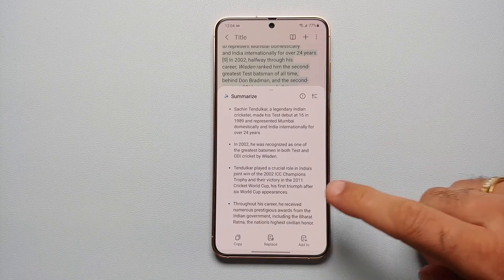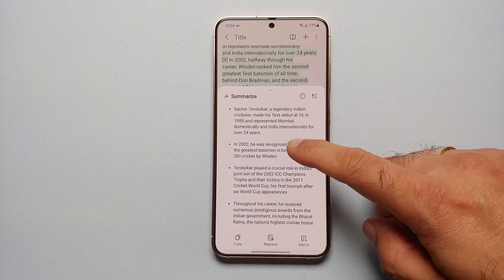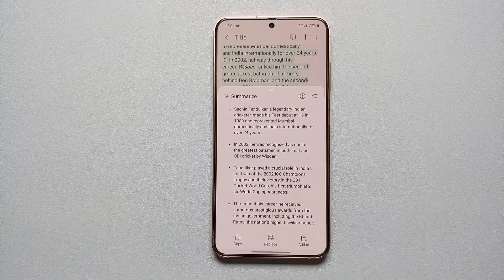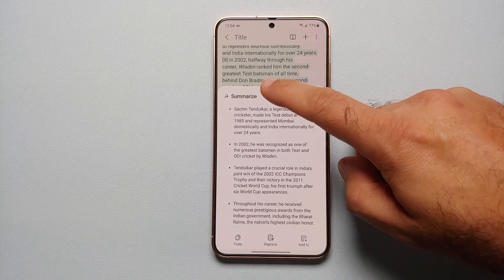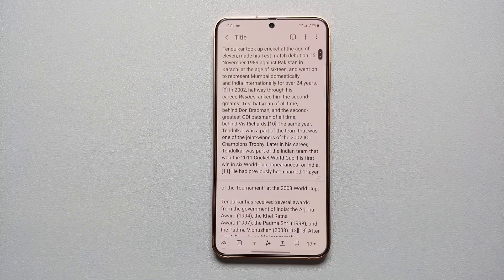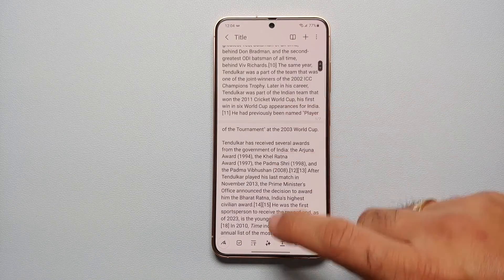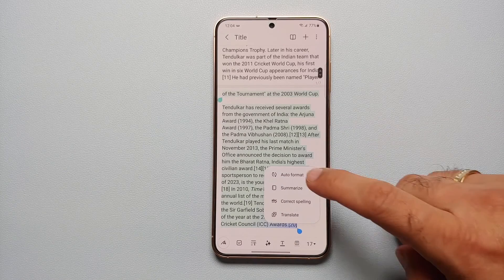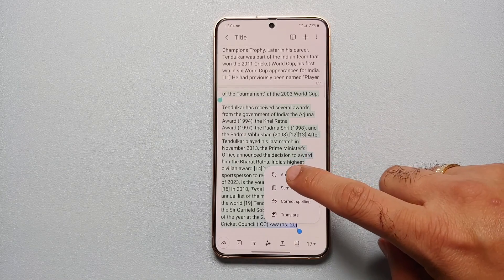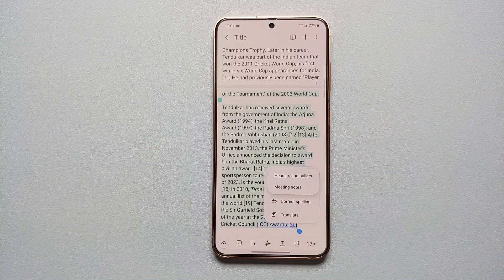Let us first select Summarize. Here is Galaxy AI working in the background, and it gave me a summary about Sachin Tendulkar from the selected text.